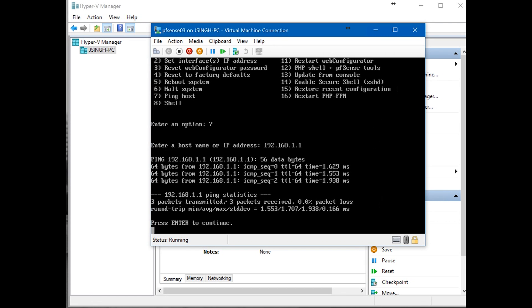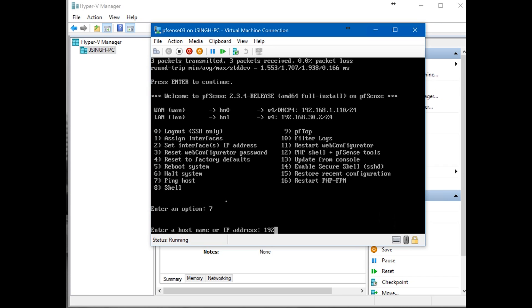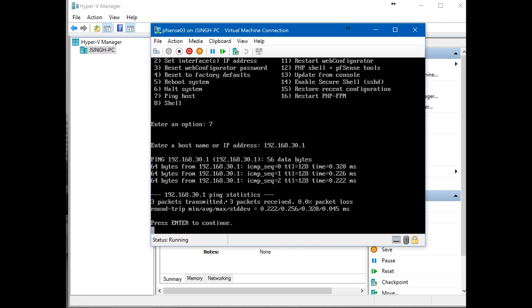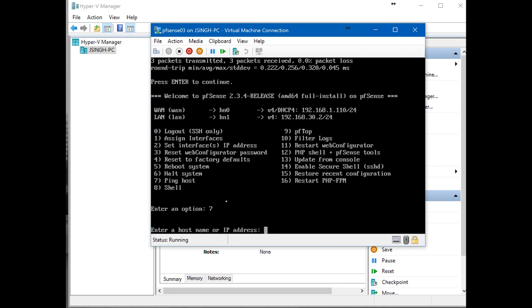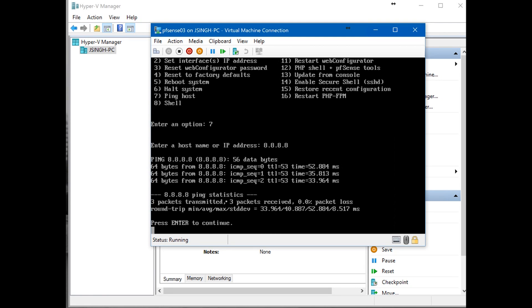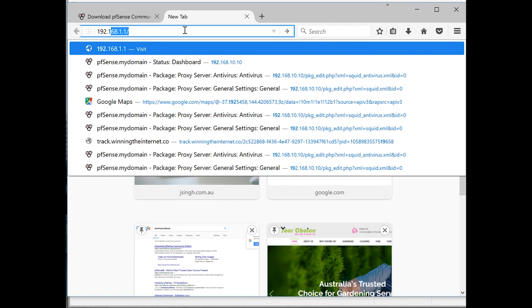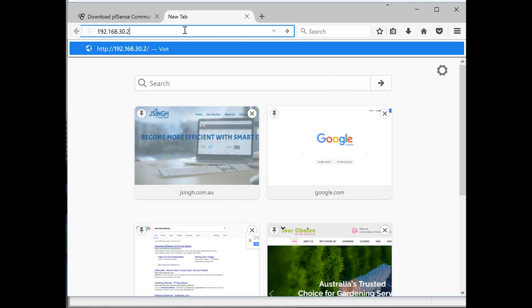Now I'm going to ping. 7, enter. 192.168.30.1. 30.1 is the IP address of the virtual network adapter, so it is pinging that network adapter as well, which is good. Our next step is we try to ping Google. Ping 8.8.8.8. So it is pinging. It's communicating with external internet as well.